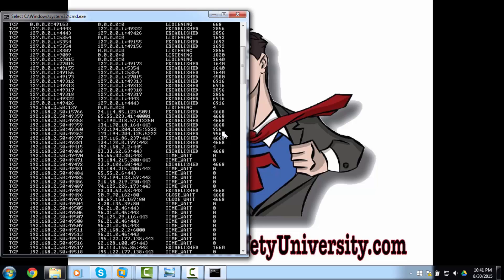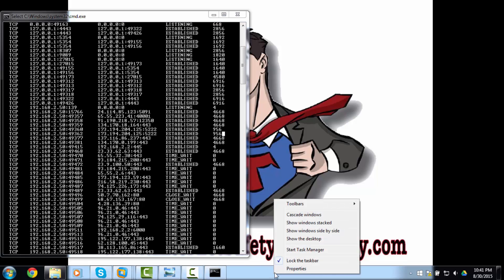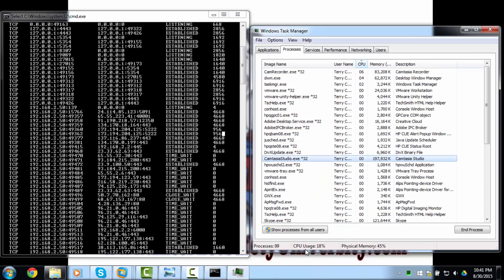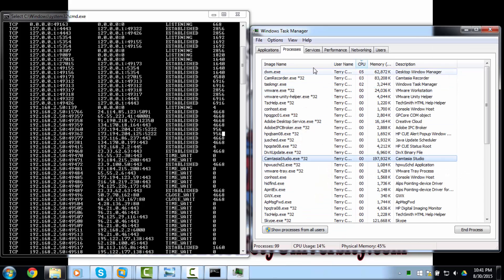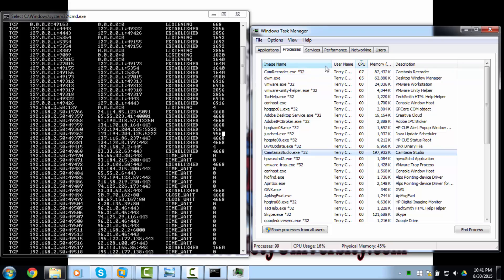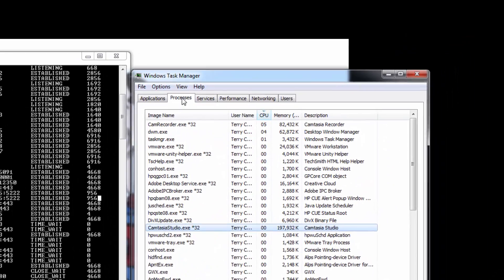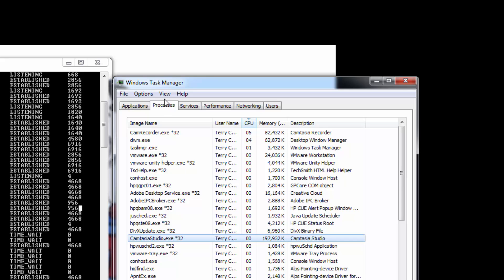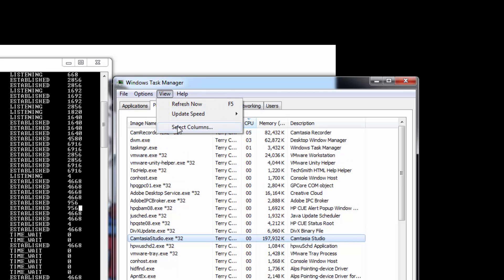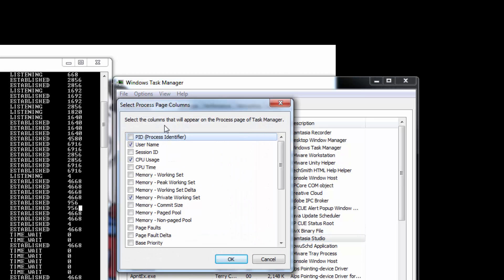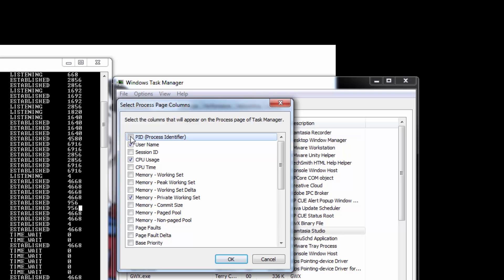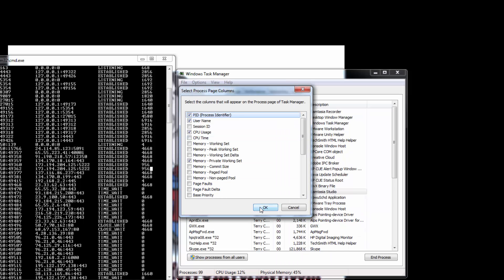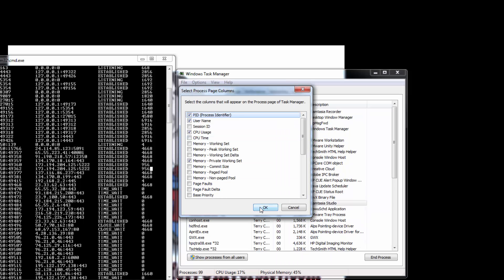Now you'll want to open the Windows task manager by right-clicking on the taskbar and select start task manager. You can also get there by pressing control delete and choosing start task manager. Once it's open, click on the processes tab. Now select view at the top and choose select columns. You'll notice that the PID is unchecked, so go ahead and check that box. Oh, and by the way, all versions of Windows can do this, not just Windows 7.